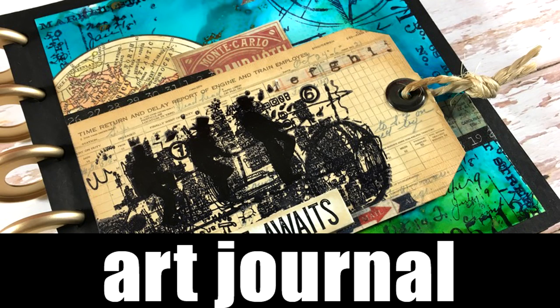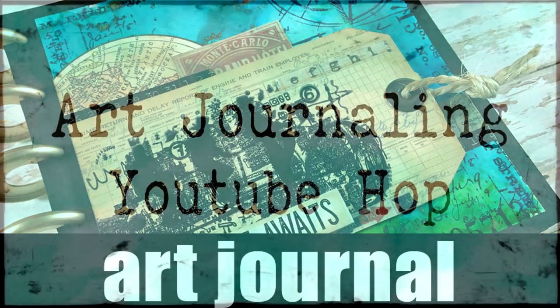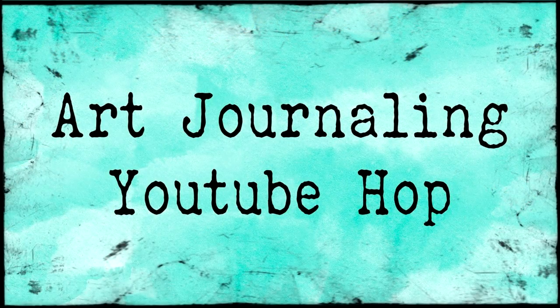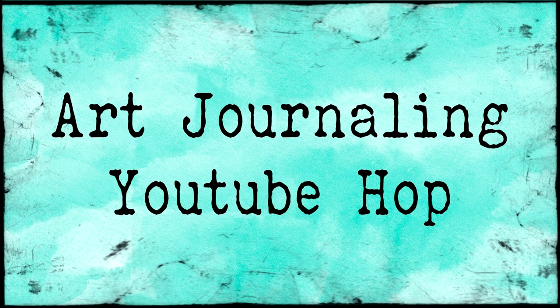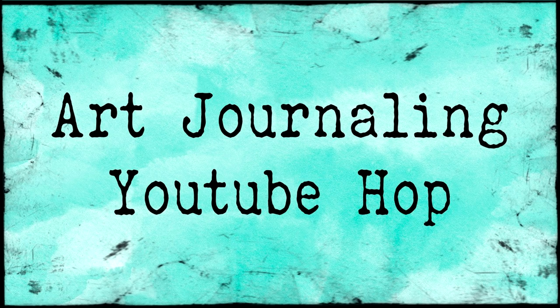Hi, it's Vicky here and welcome to another art journal layout. This video is part of an art journaling YouTube hop where you'll find tons of inspiration, so many different techniques and styles. I'm sure you'll have lots of fun hopping along with us, and there are also lots of prizes to be won.